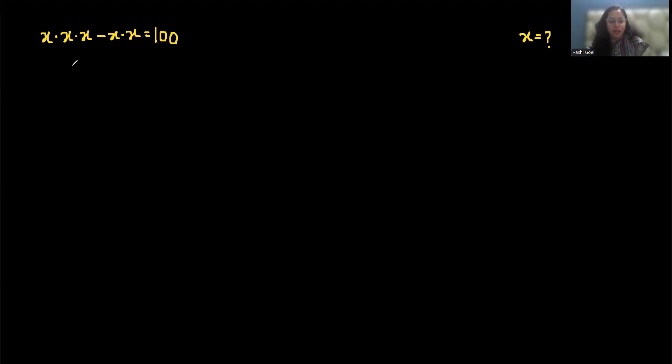We can write x times x times x as x cubed and this as x squared equals 100.